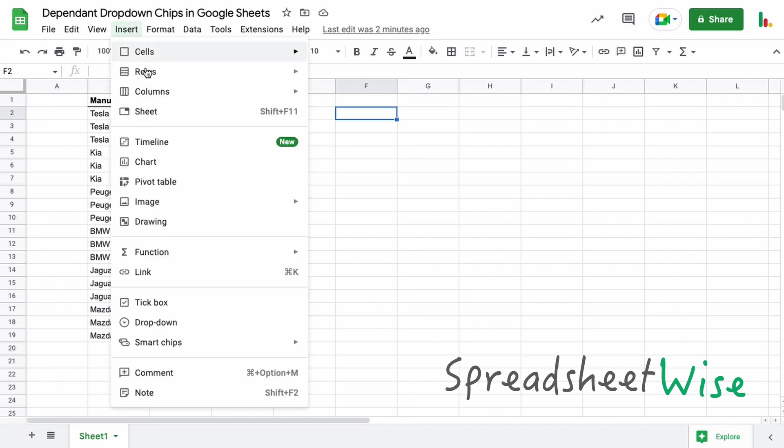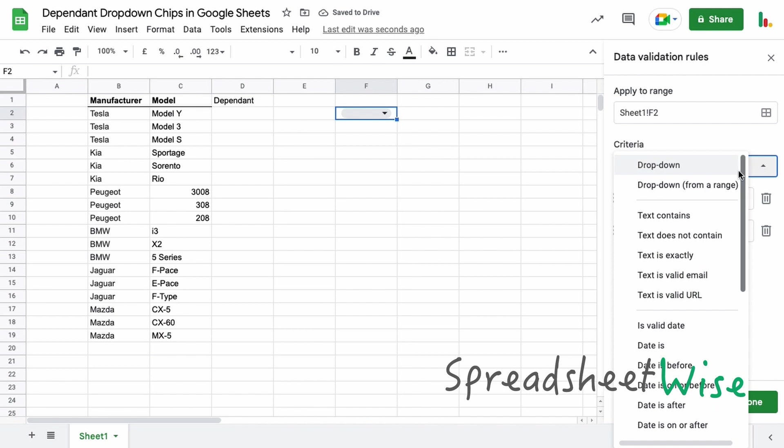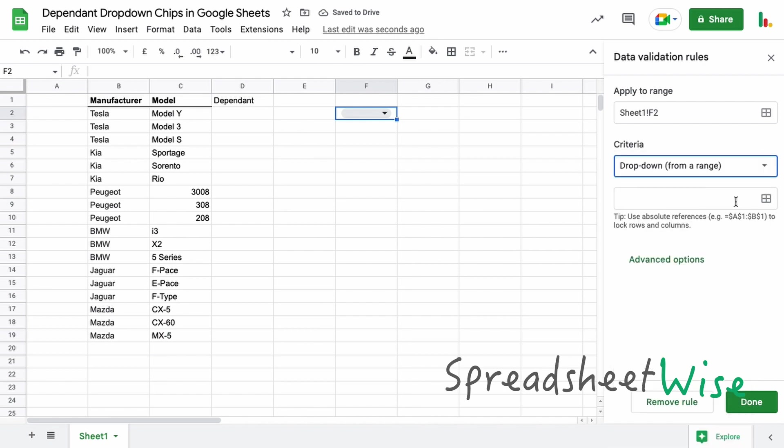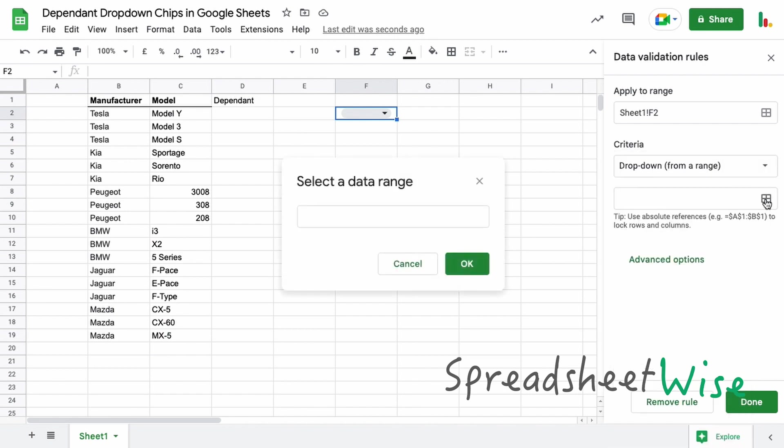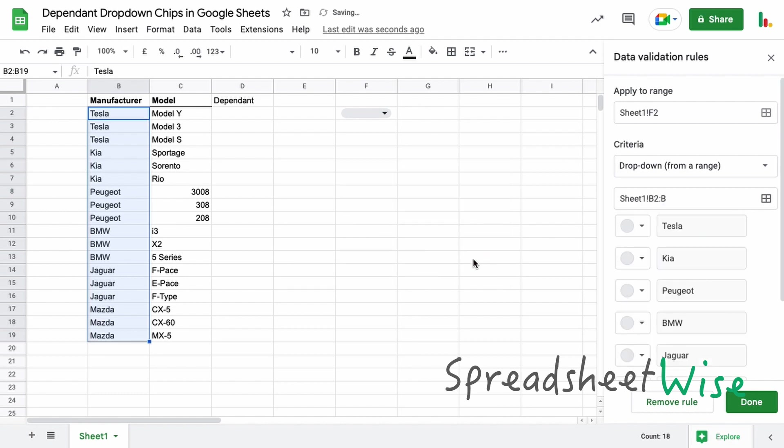So as before, creating the drop-down list to start off with, we'll just do an insert drop-down and we'll choose this from a range. The range we're going to choose is our first manufacturer range here. Best thing to do as before is to keep this open-ended, so we'll just drop the last two digits from the end there, so if this list grows then the drop-down will update accordingly.